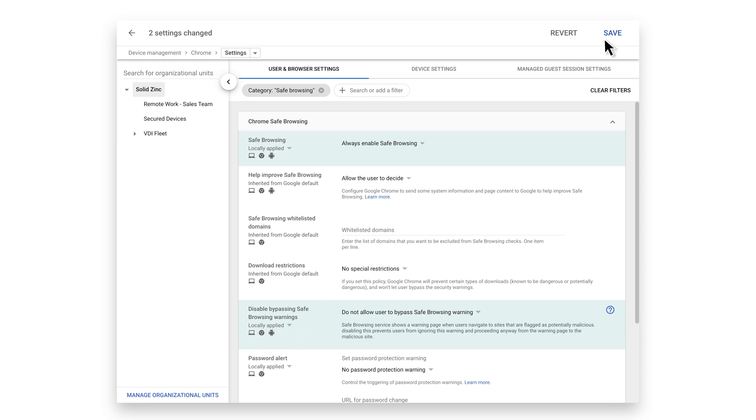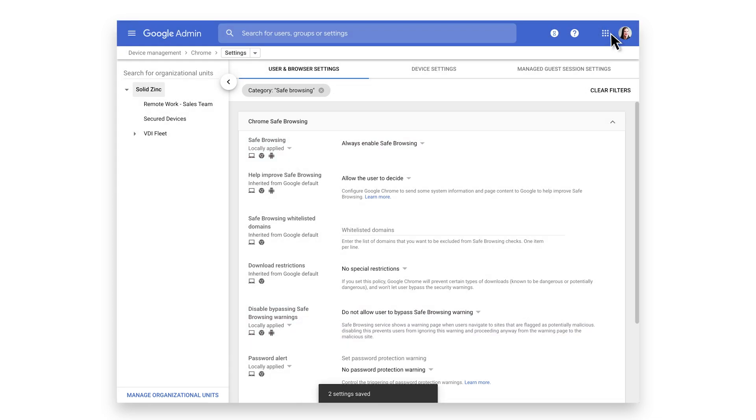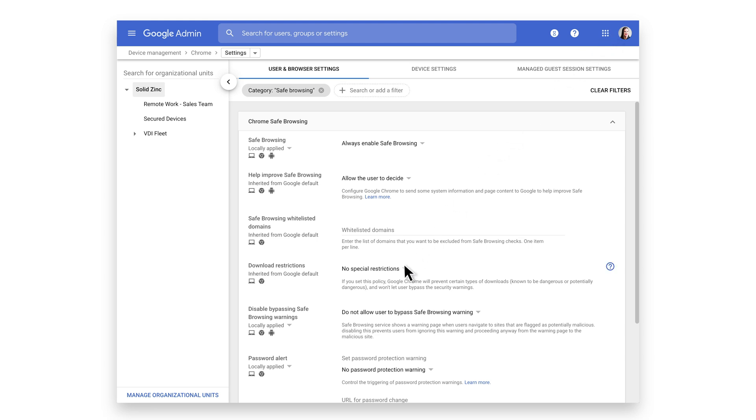Click Save. In the Safe Browsing Policy section, you can also configure settings that protect your environment by preventing users from downloading potentially harmful files and sharing them in your corporate network. Select the Download Restriction setting in the Safe Browsing section.